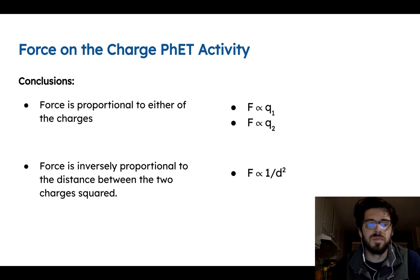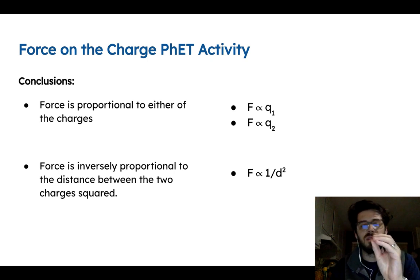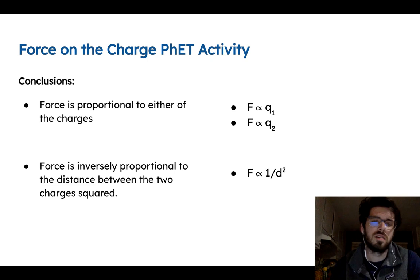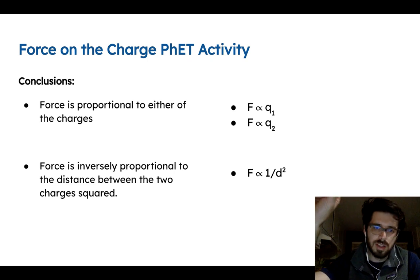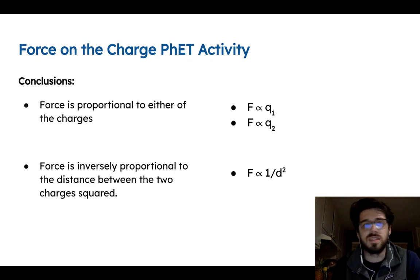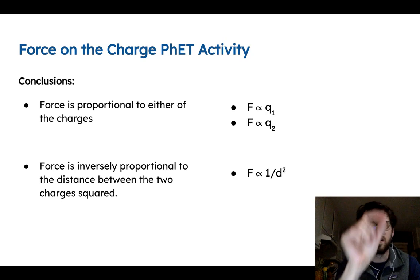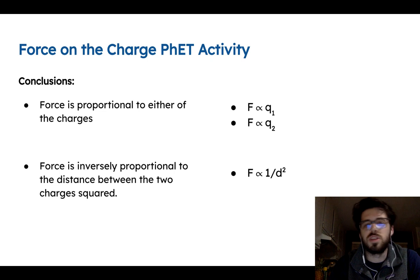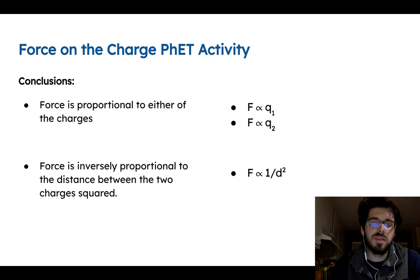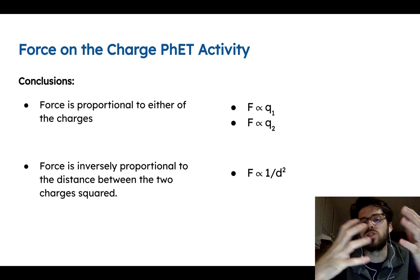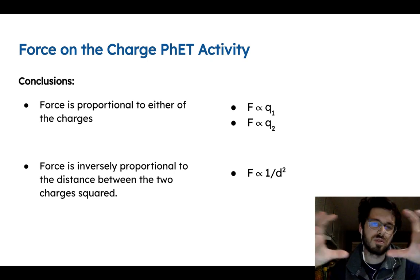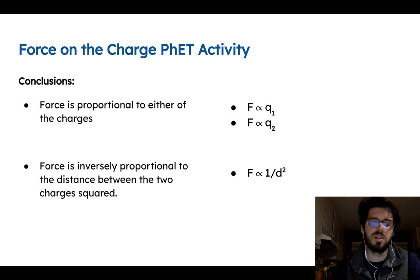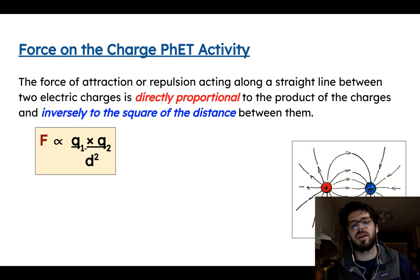Force is inversely proportional to the distance between the two charges squared. That means if you graph force versus 1 over distance squared, you get a straight line. If you just graph force versus distance, you get a curve. Hopefully that wasn't too much trouble to determine.